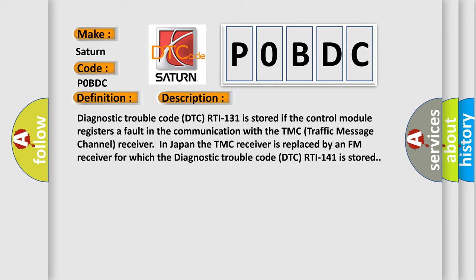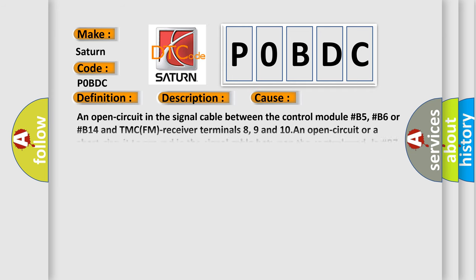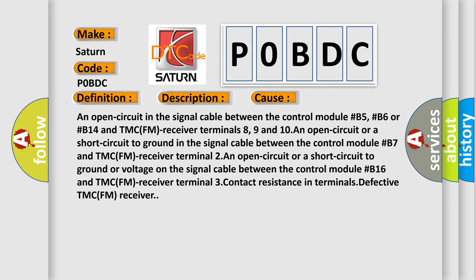This diagnostic error occurs most often in these cases: An open circuit in the signal cable between the control module hash B5, hash B6 or hash B14 and TMC FM receiver terminals 8, 9 and 10. An open circuit or a short circuit to ground or voltage on the signal cable between the control module hash B16 and TMC FM receiver terminal 3. Contact resistance in terminals. Defective TMC FM receiver.